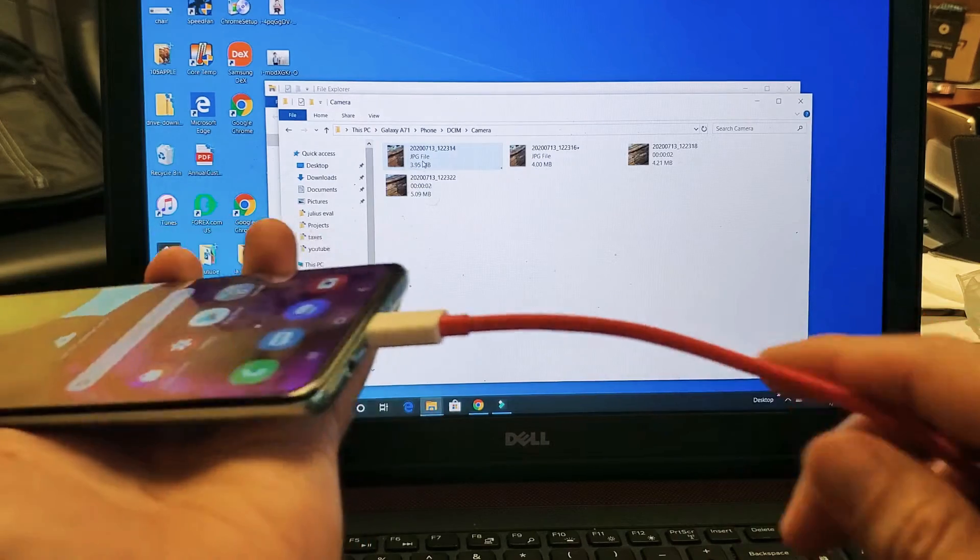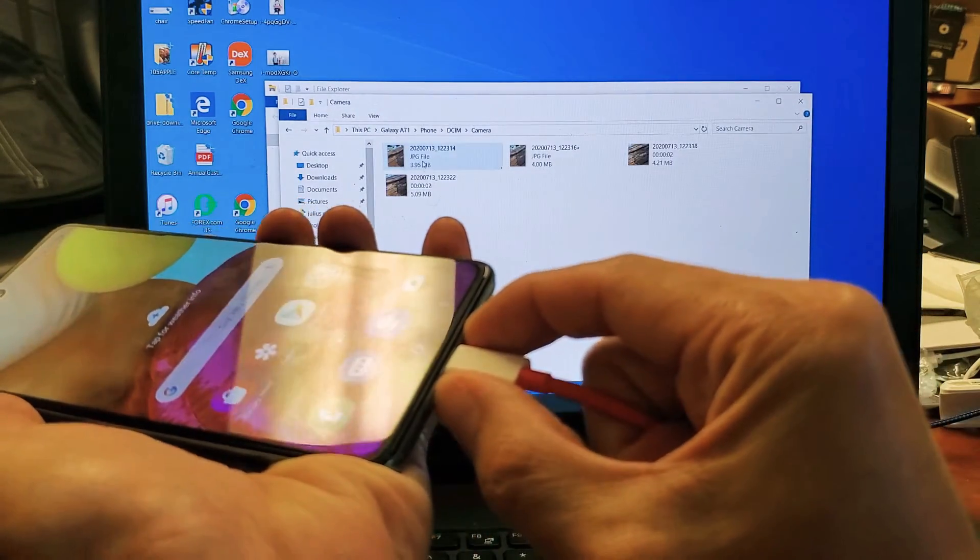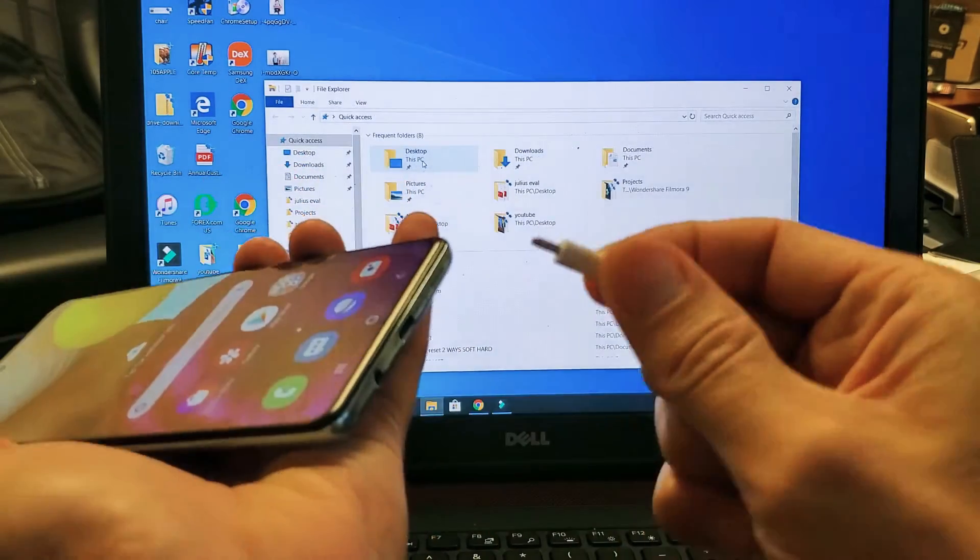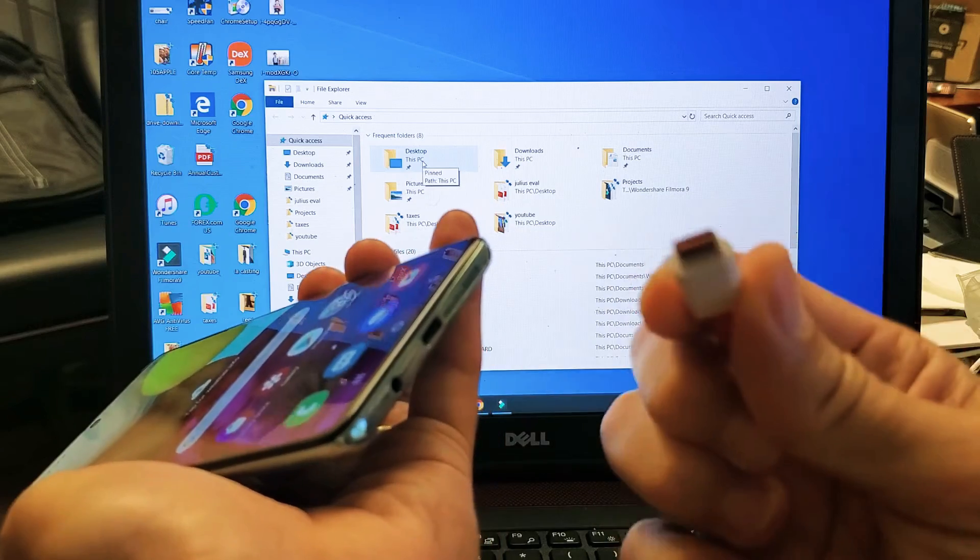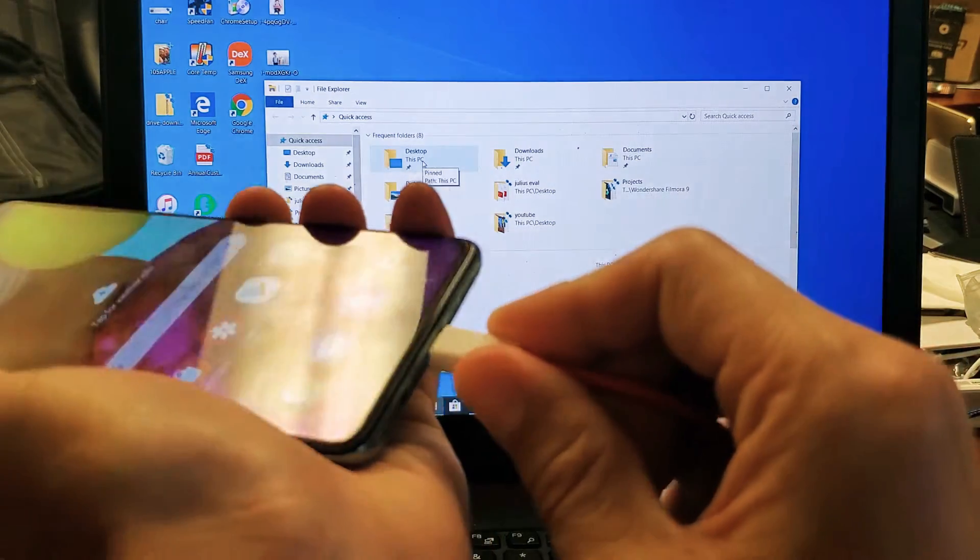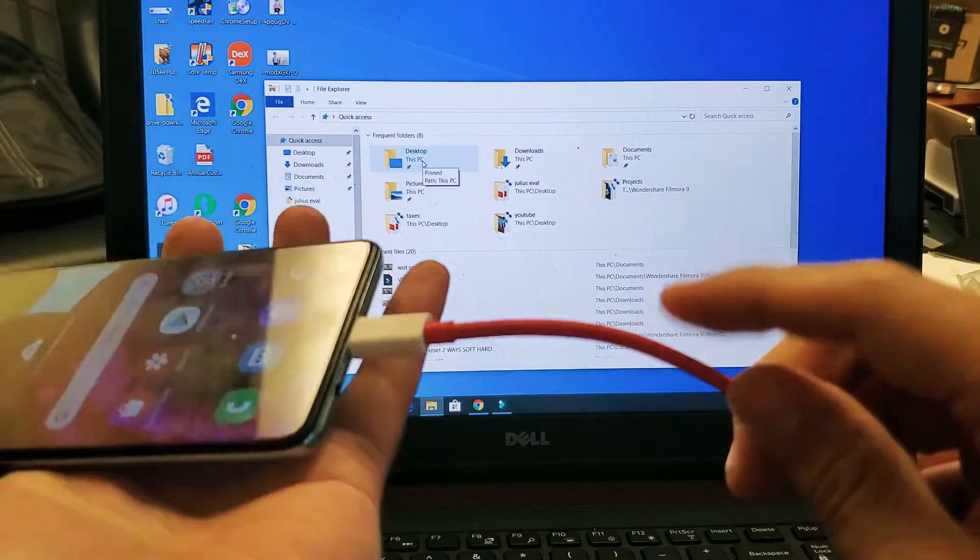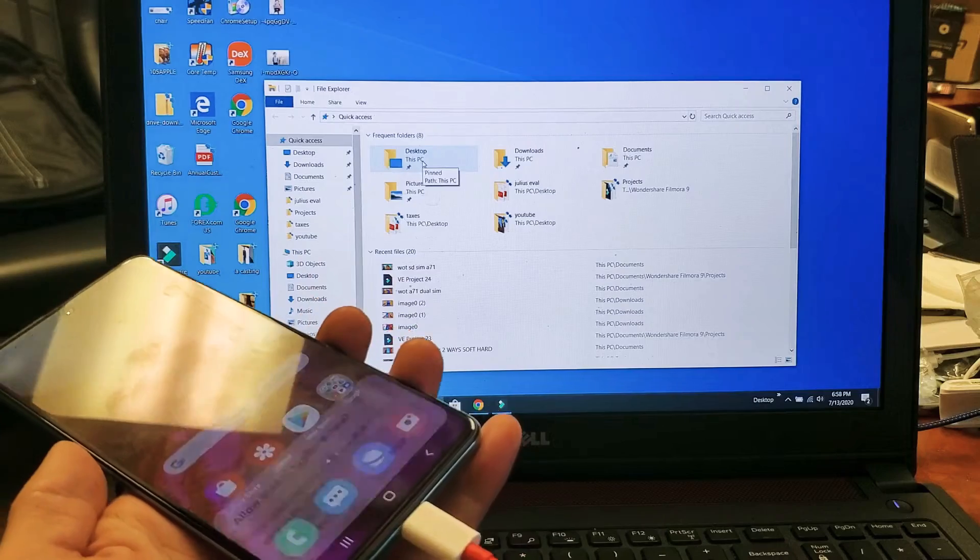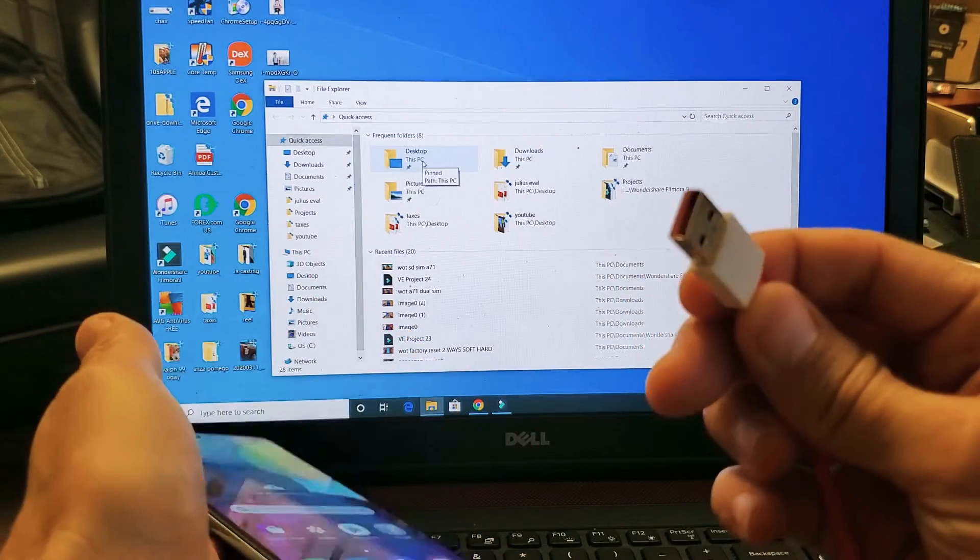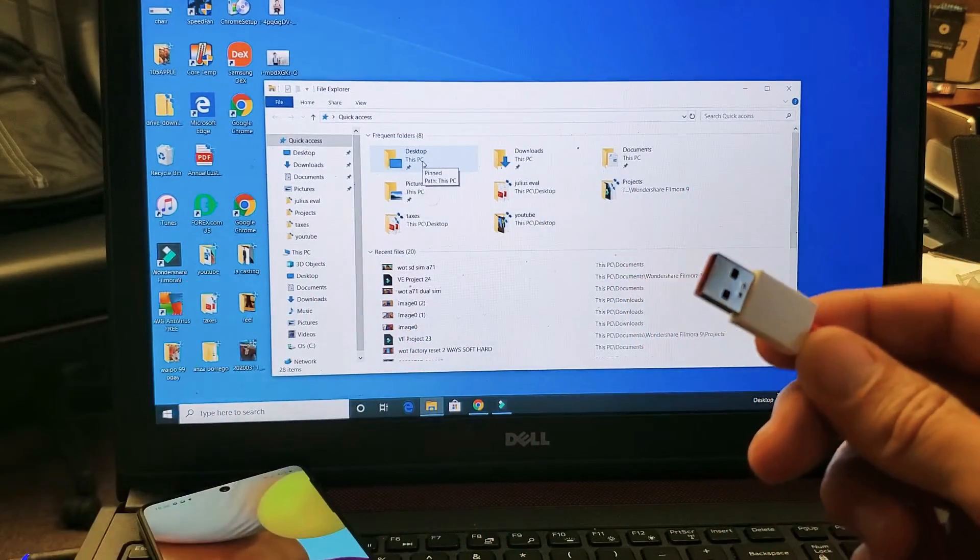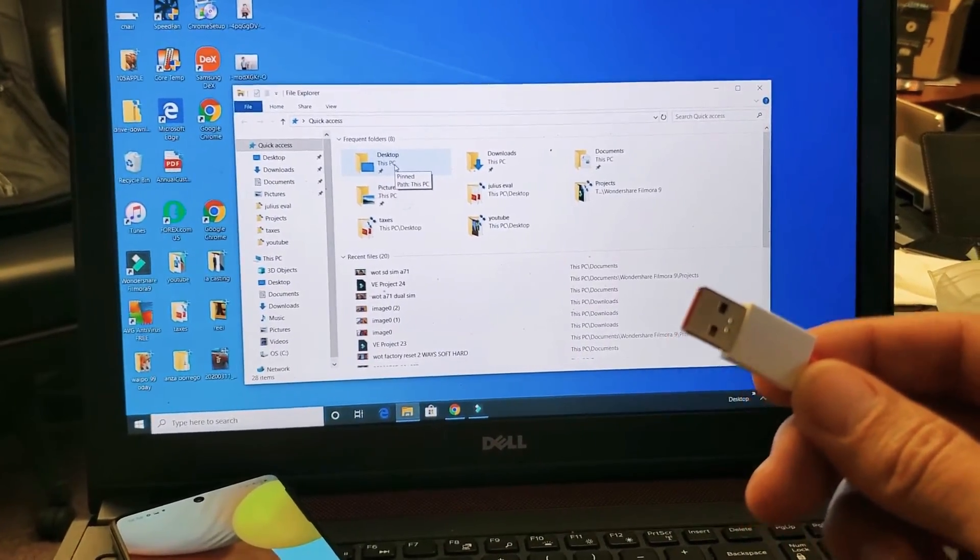First thing, you need the data sync/charging cable. Doesn't matter if it's USB-C. This is another one, but you can use the one that came in the box. The other end is USB-A here. Go ahead and find a USB port.